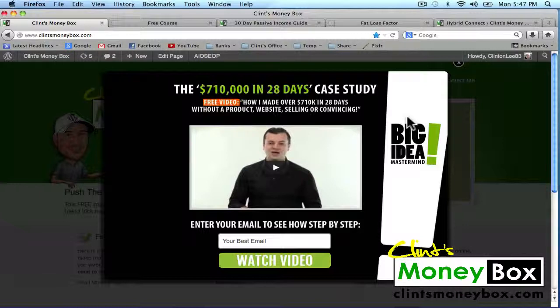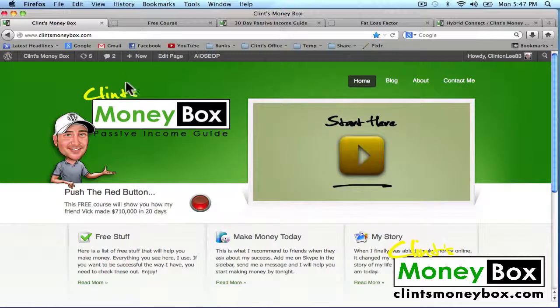Another benefit of using a lightbox is that people will stay on your website. So if you send somebody to your lightbox and they don't want to opt-in right away, they can just exit out and they'll still be on your website. If you send somebody to a squeeze page and they don't want to opt-in right away, they're going to exit out and be somewhere completely different — away from your website. You want to keep the visitor on your website, which will give you more rank in Google and obviously more sales.